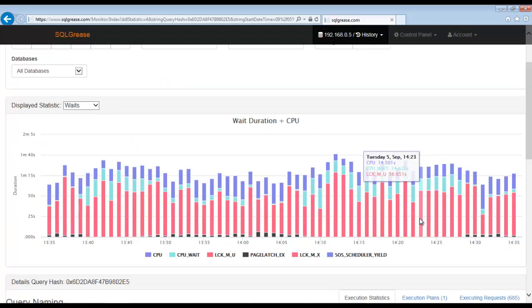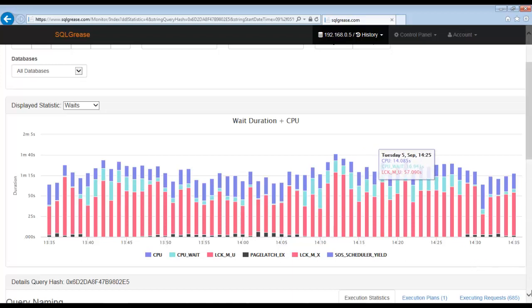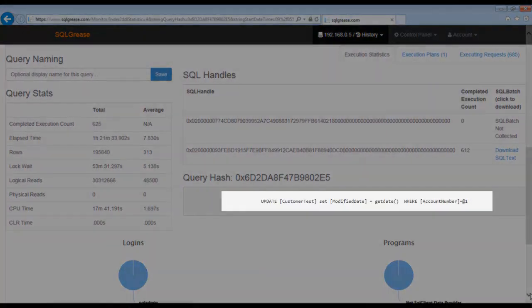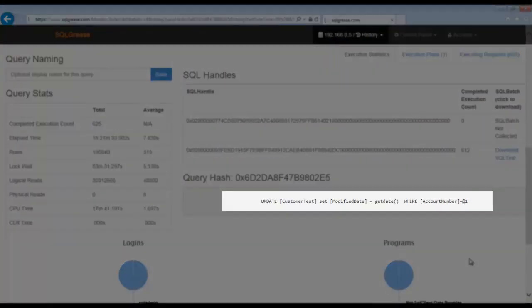This query also appears to spend a large amount of time in lock weight. Note the query is performing an update to the customer test table by account number.